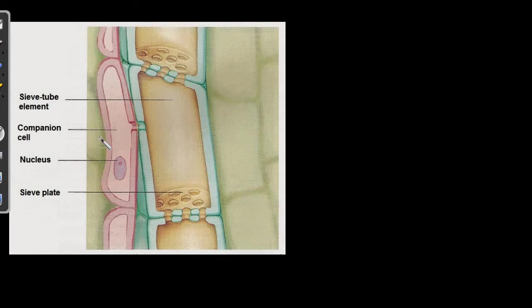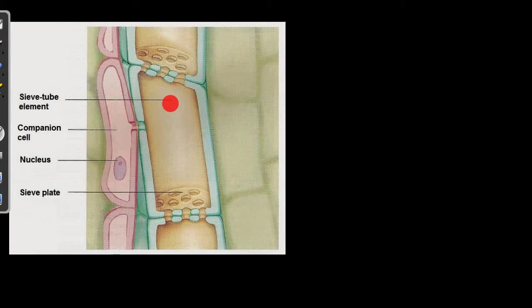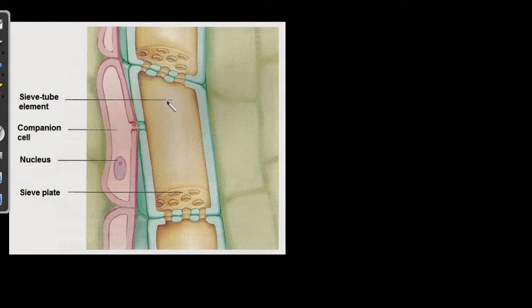So basically, if you observe over here, phloem contains a unique tube-like structure which is known as sieve tubes. Unlike xylem vessels, sieve tubes are made up of living cells. We have seen that how xylem vessels, they are made up of dead cells which has a lignin component in them which maintains the integrity. But it's not the same in the phloem.